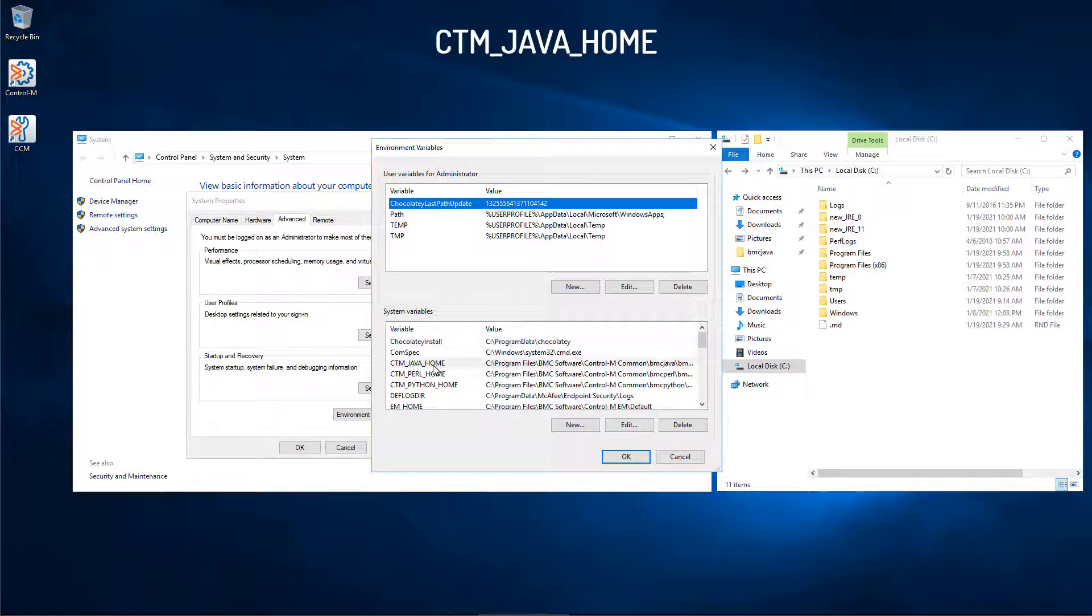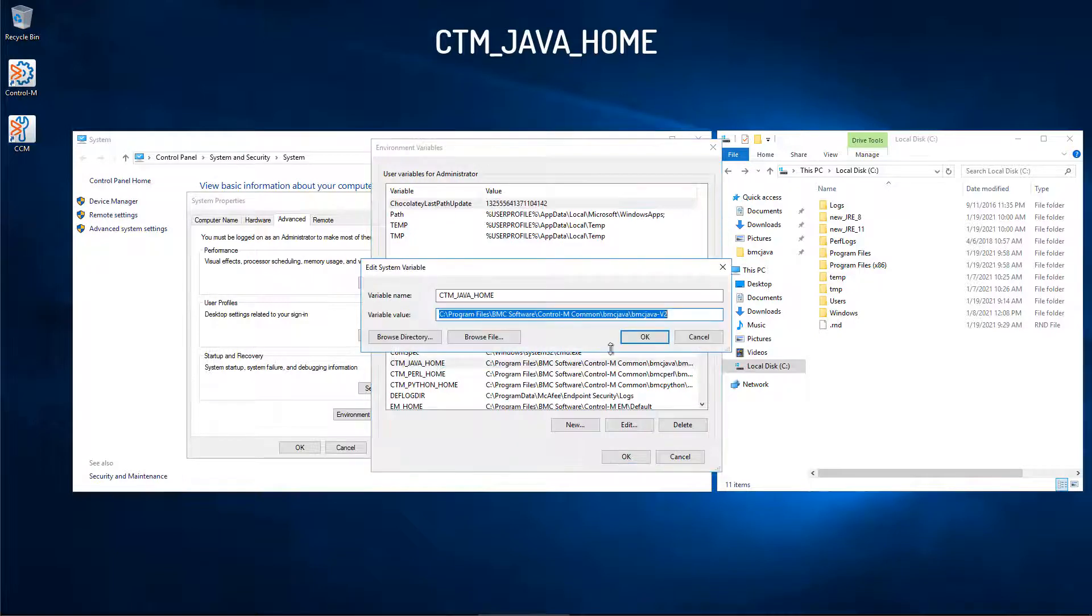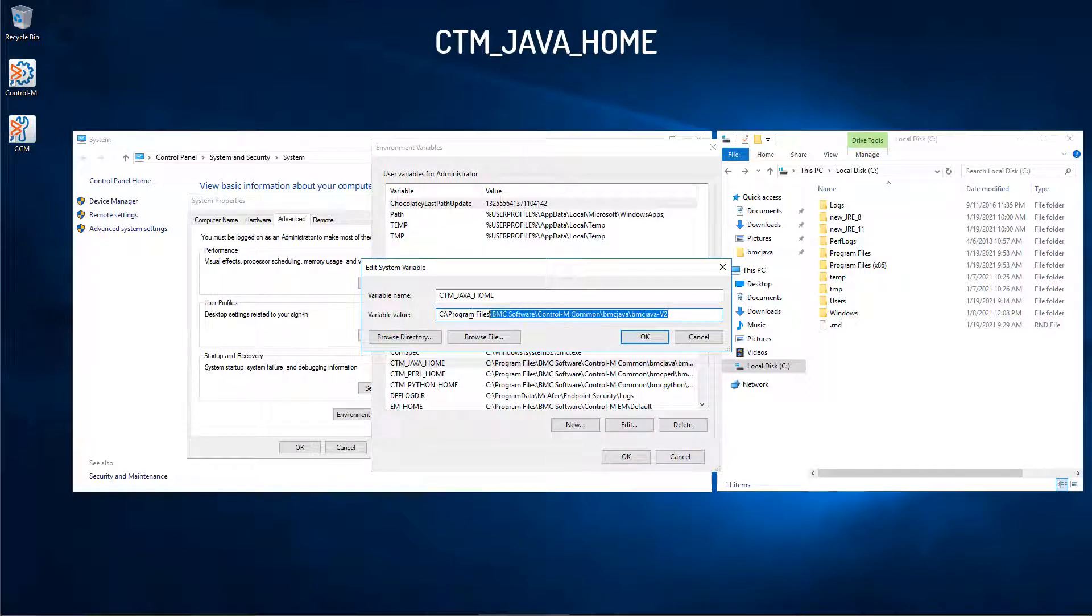First variable, CTM_JAVA_HOME. Replace the path with the new JRE version 11, and click OK.